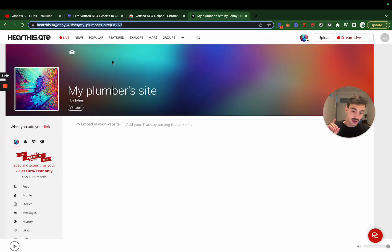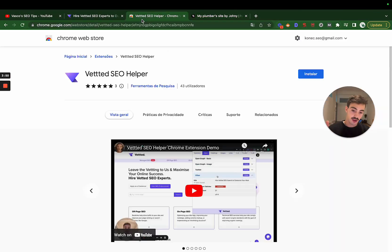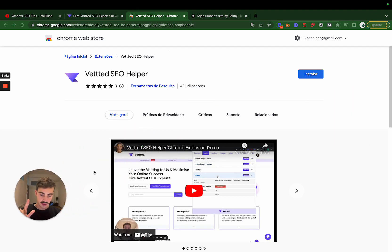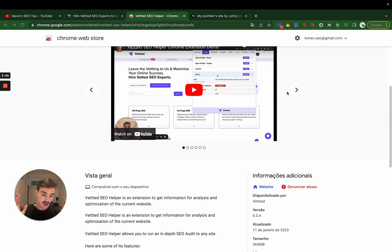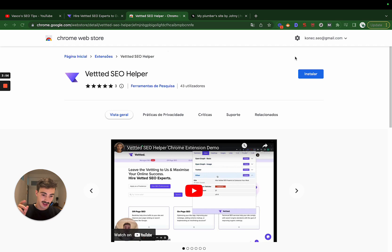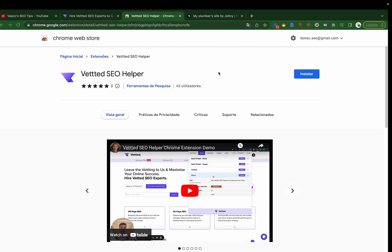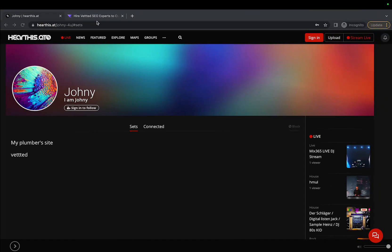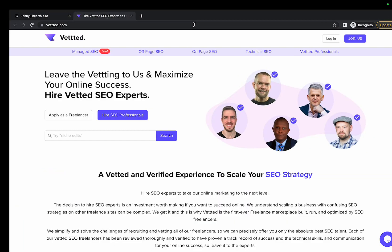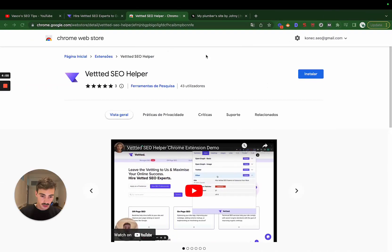Again, a simple do-follow link you can create with high metrics. I gotta promote this one, this plugin, because it's free. It is called Vetted SEO Helper.